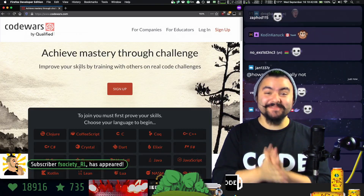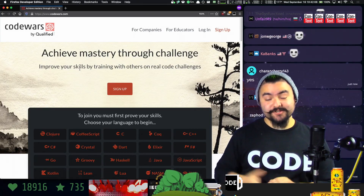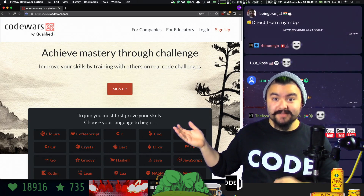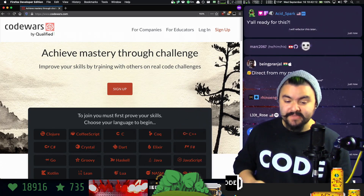Hello friends. Welcome to Coding Garden with CJ. In this short video, I'm going to show you how to sign up on the CodeWars website.